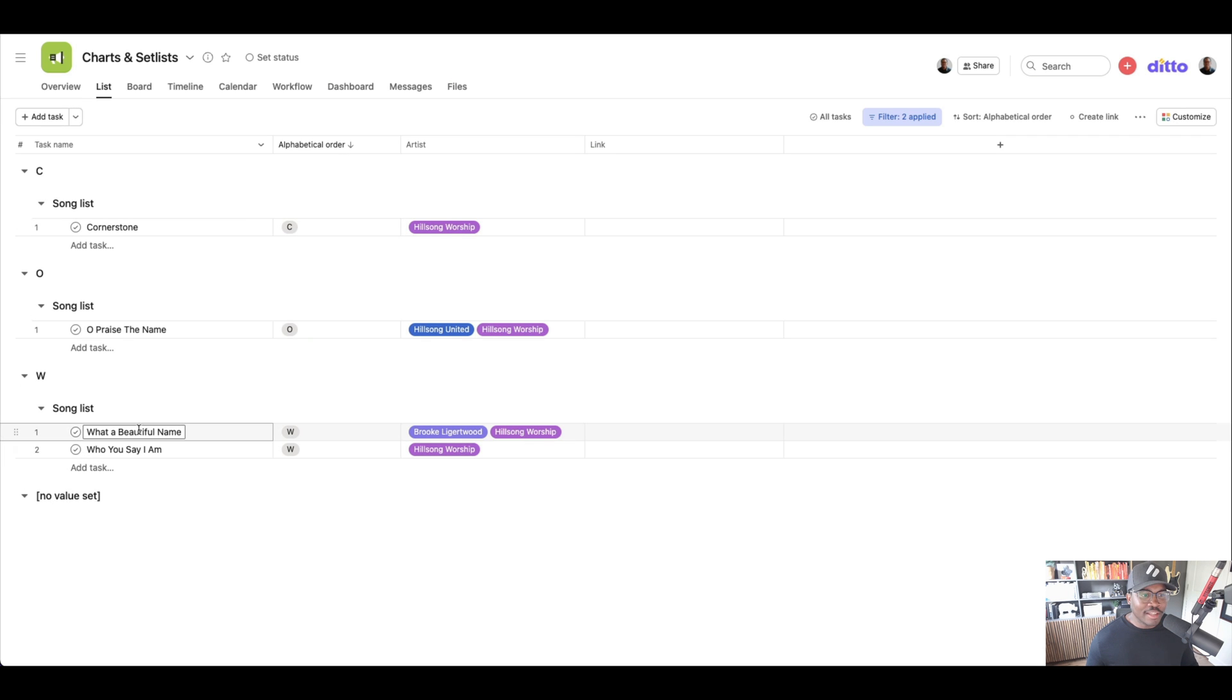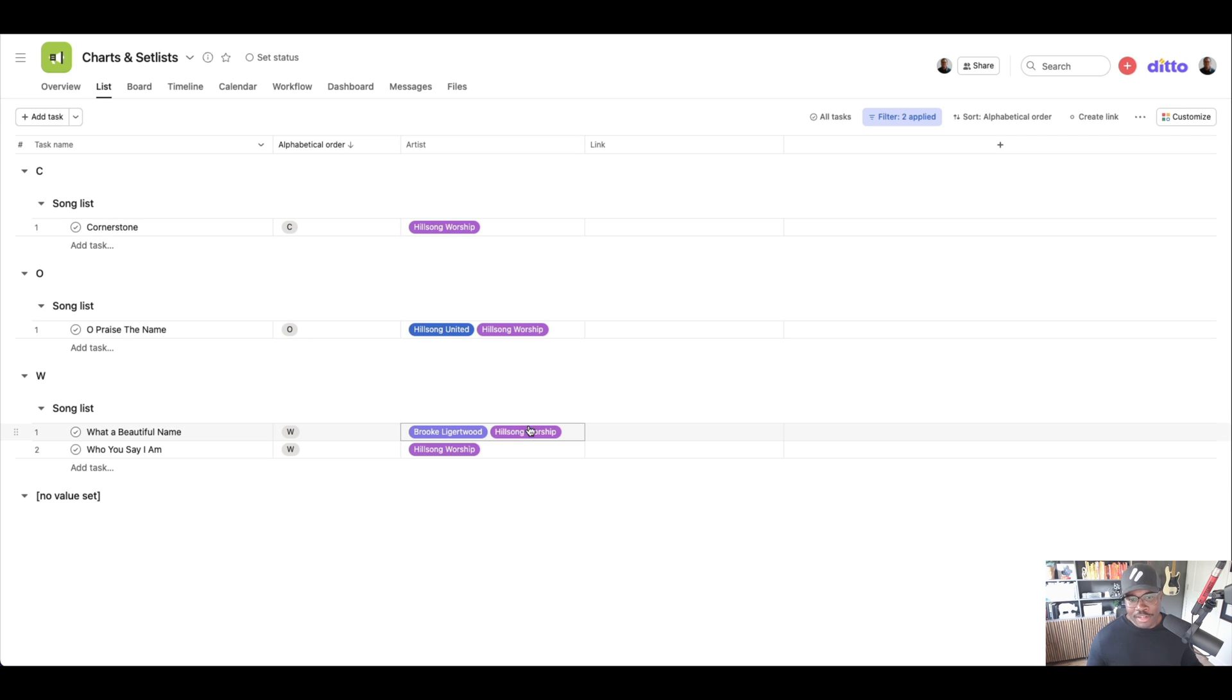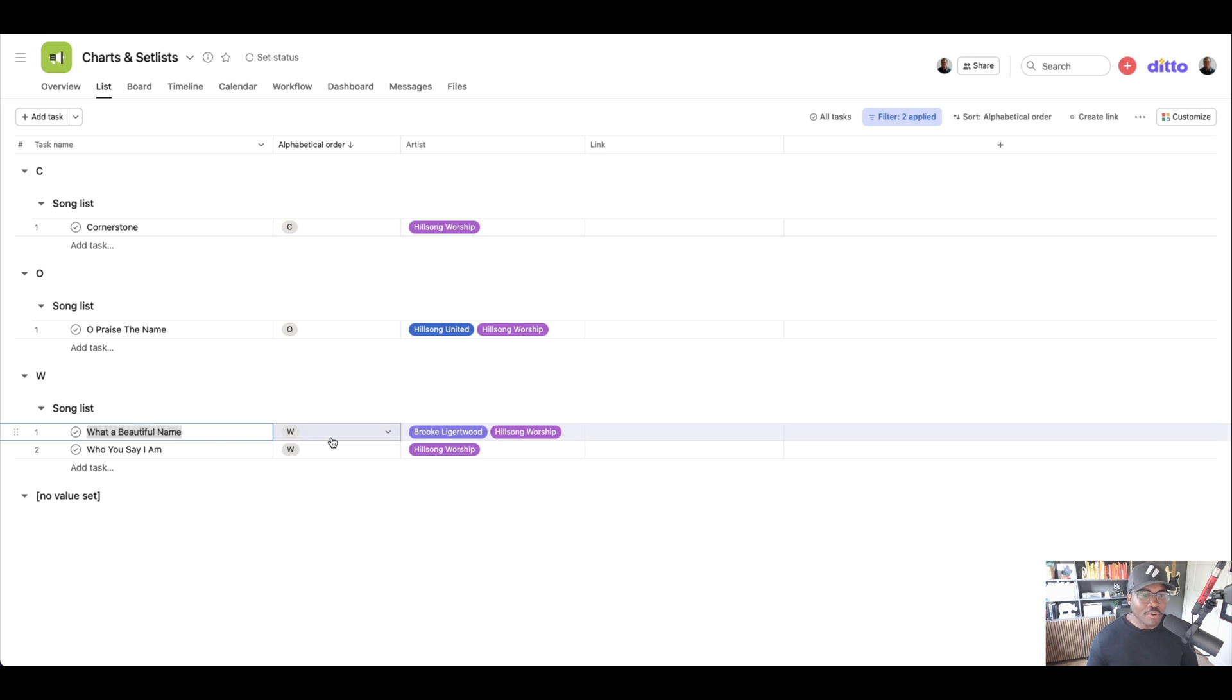There we go. That's what I was looking for, right? So it gives it, it has Brooke and it has Hillsong worship. So whether it's on either side, there's a song we're looking for. It's real easy. So as this catalog grows, it's really easy to see exactly what's there.